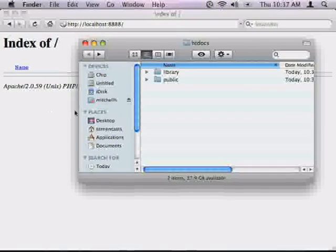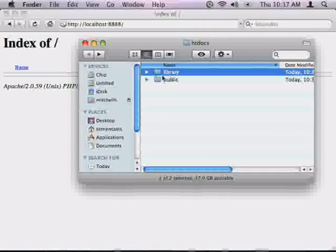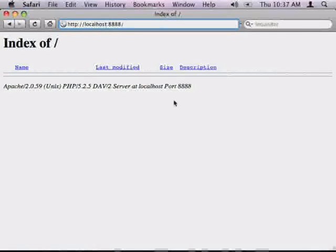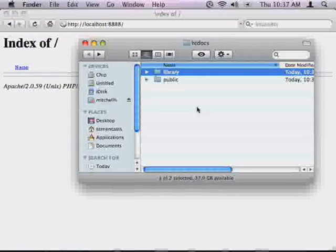Now you see the library, the Zend Framework library is outside of the web root. I can't get to it by URL, there's no way I can get to it, and so it's safe.